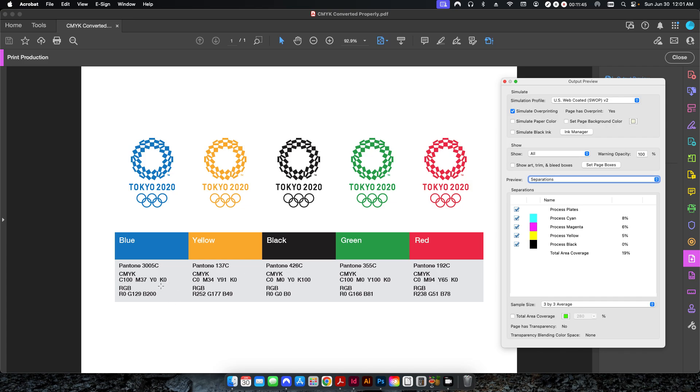Now you can send this off to the printer and they will print exactly with these values here, just as the branding standards have been set up to. So that's how to change RGB to CMYK for print and maintain, in this case, branding standards.